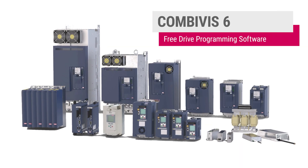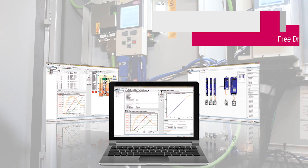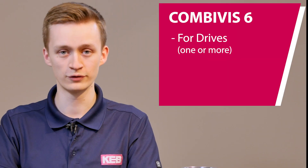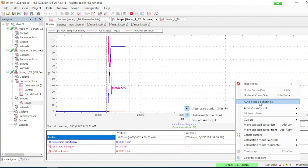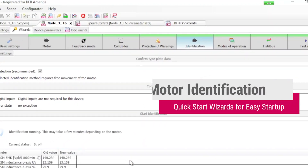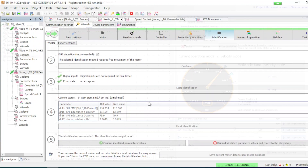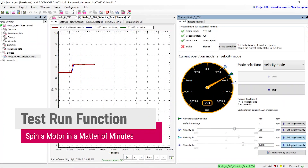Let's talk specifically about CombiViz 6. If you're only working with drives, CombiViz 6 will be all you need to connect to one or multiple drives for parameter adjustment, doing a motor setup through the wizards, or to use the 16-channel scope to track any relevant parameters over time for any testing. CombiViz 6 has a motor identification setup under the wizards for easy tuning, as well as the test run feature with all the relevant information in front of you.